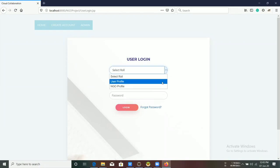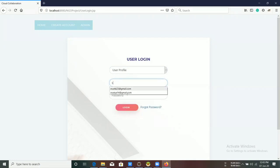In user login, we can select roles such as user profile or NGO profile.